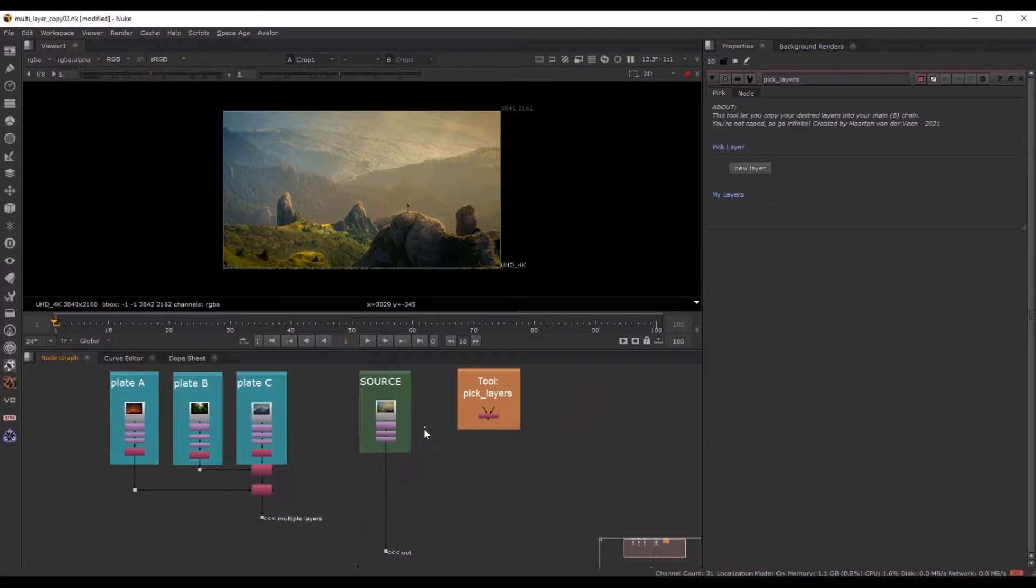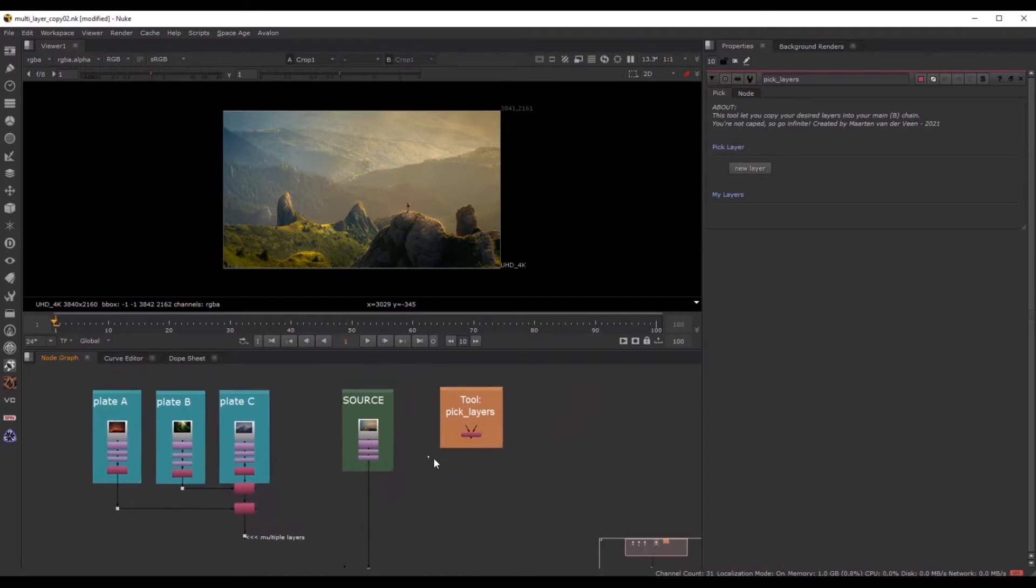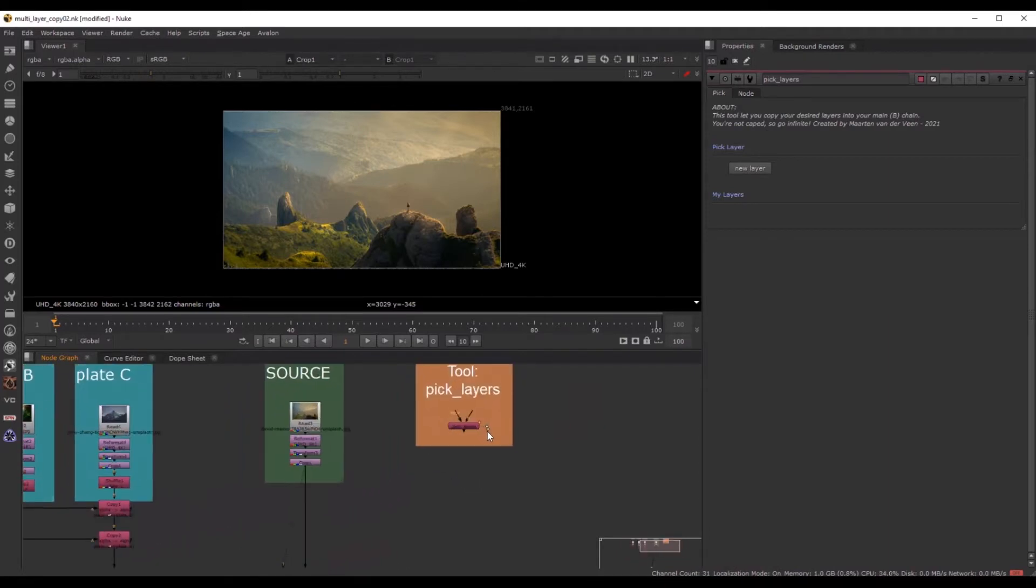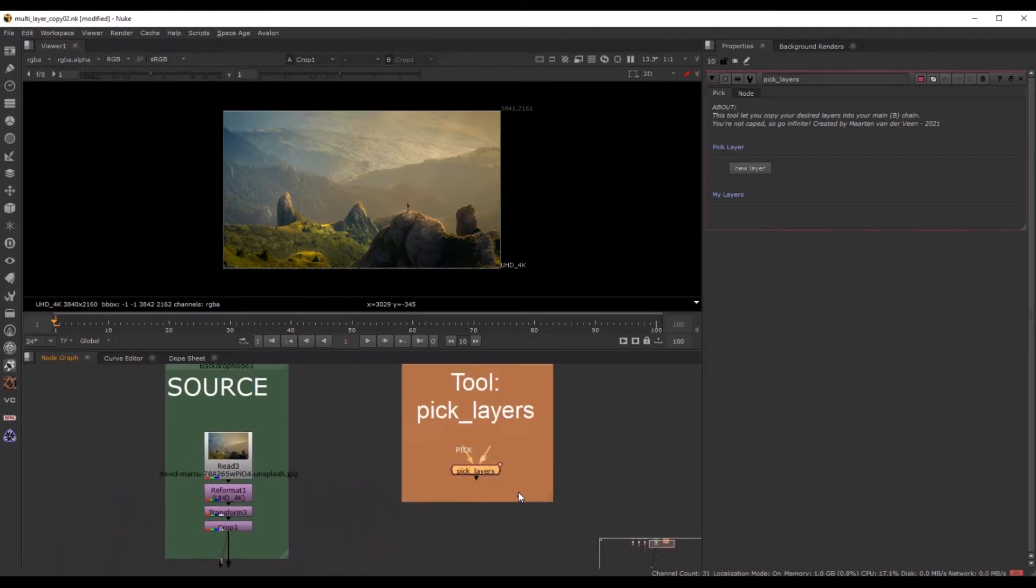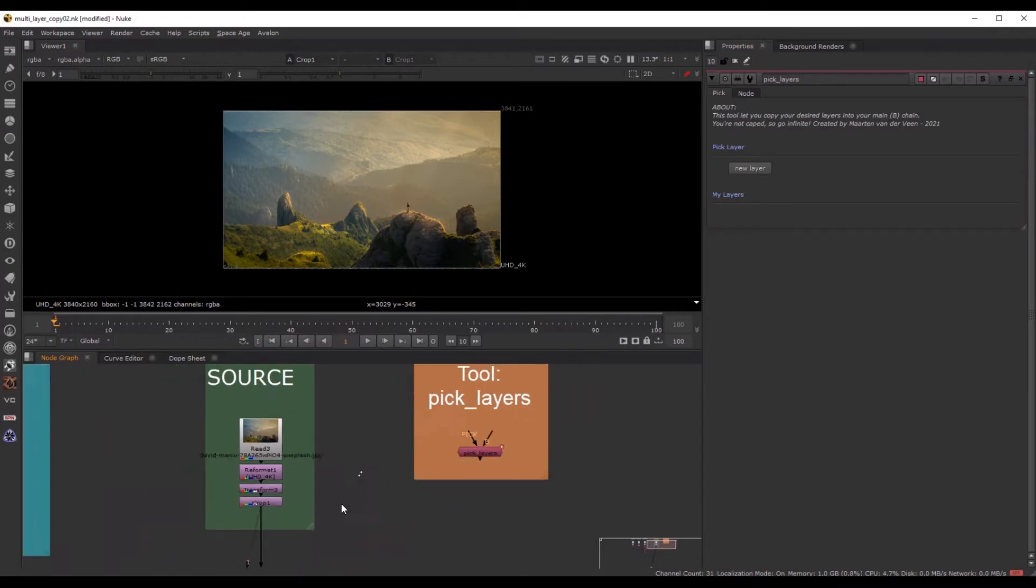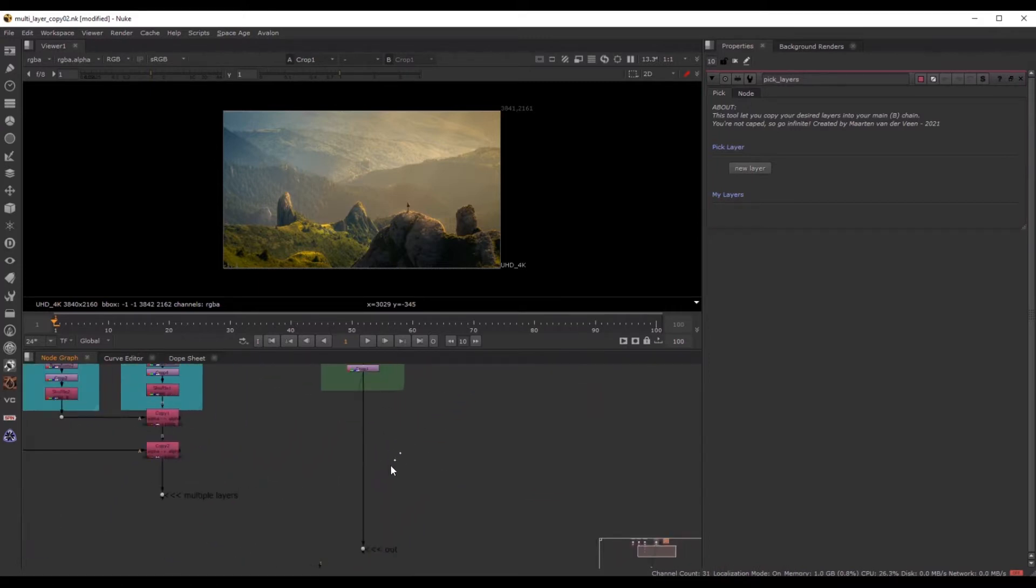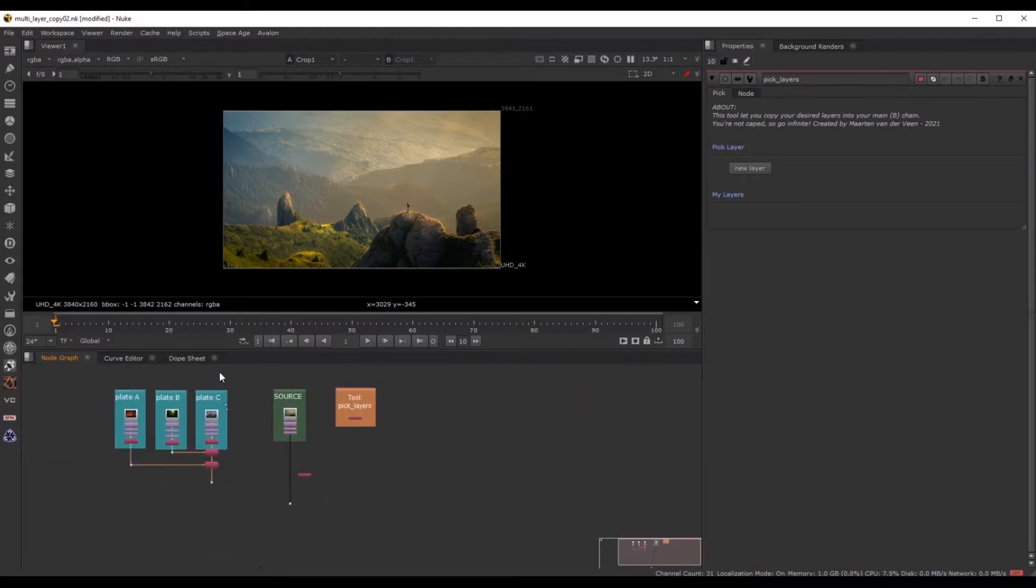Hey everyone, welcome to this little demonstration about a new tool I've created. It's called Pick Layers. It's over here. And with this tool, you can pick any layer from any chain in your comp.